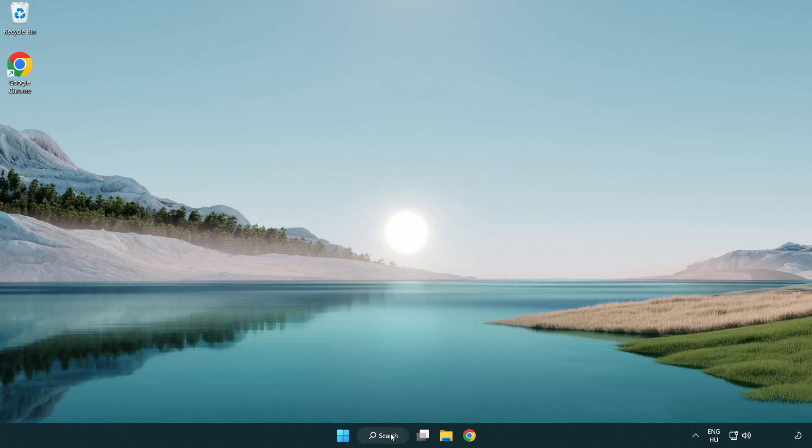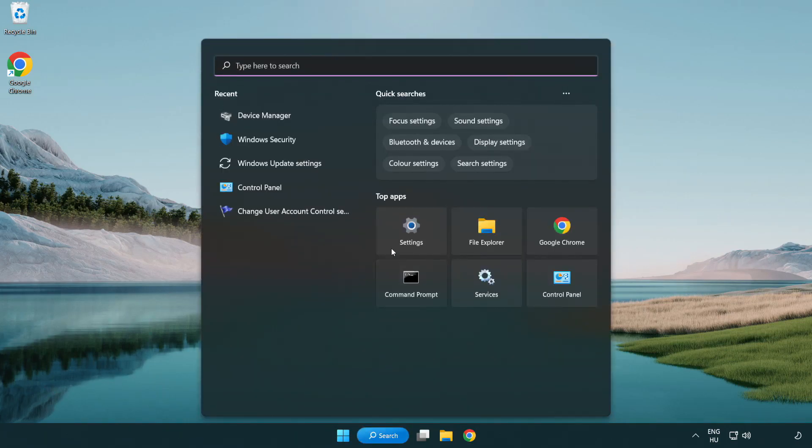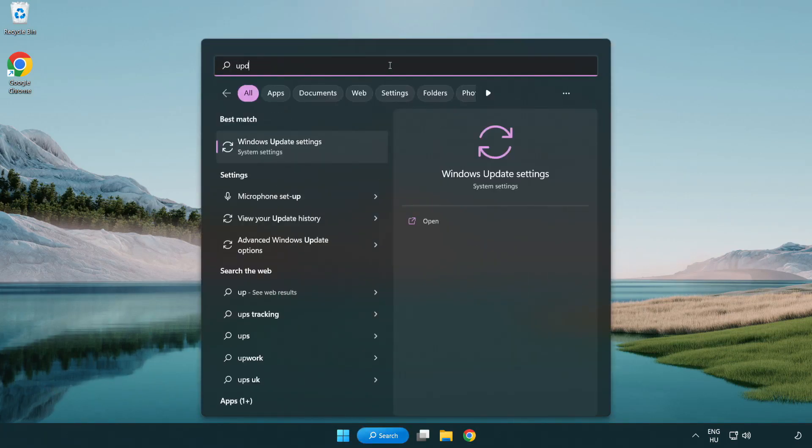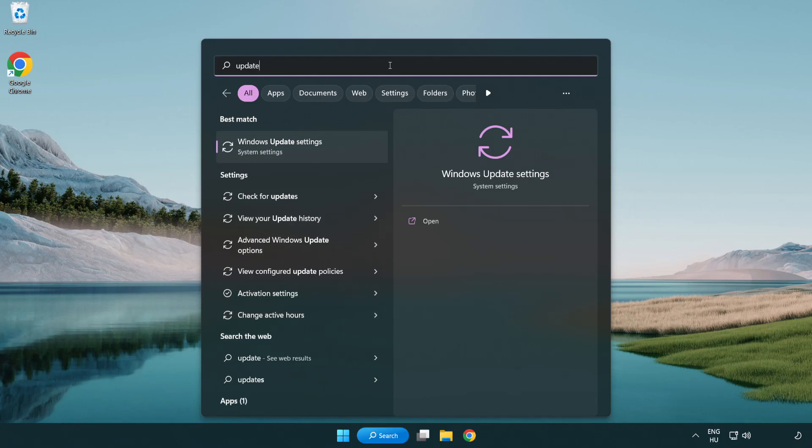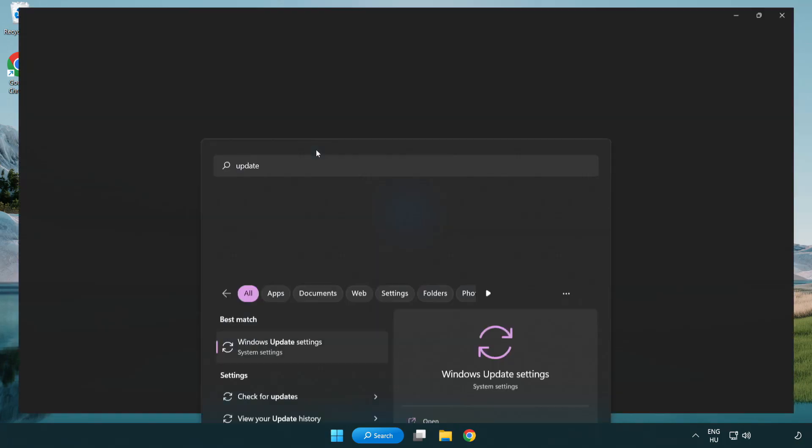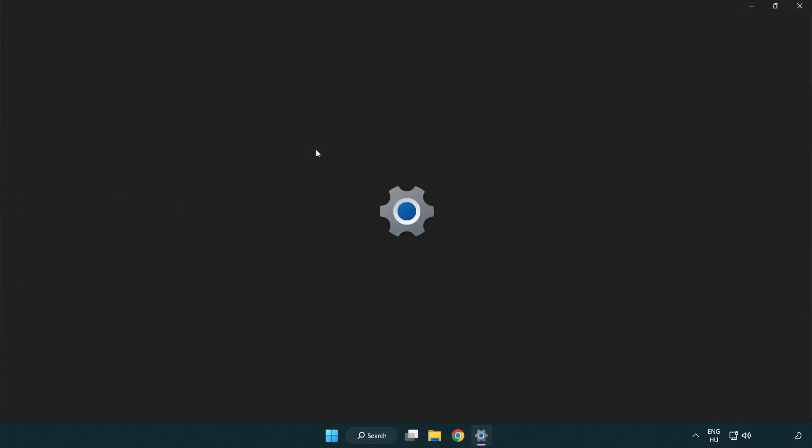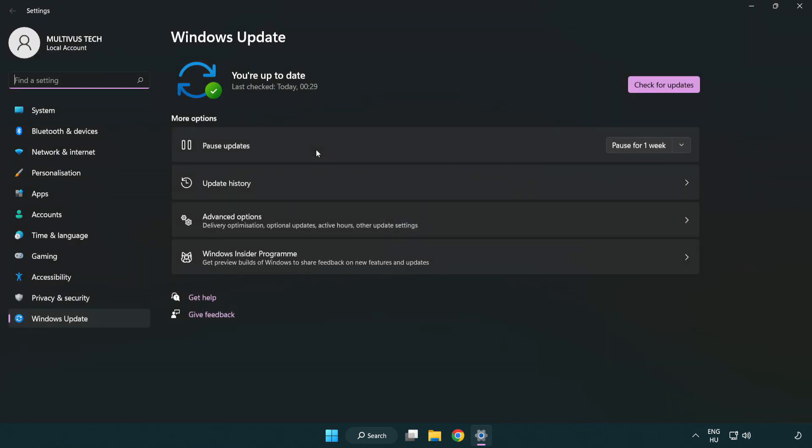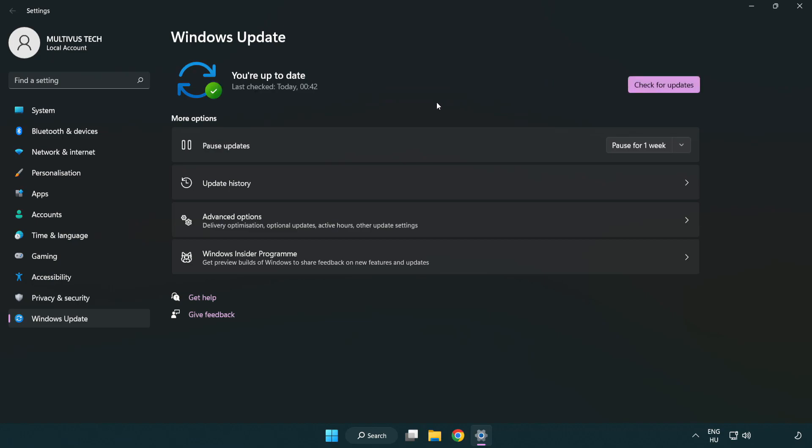Click search bar and type update. Click Windows update settings. Click check for updates. After completed, click close.